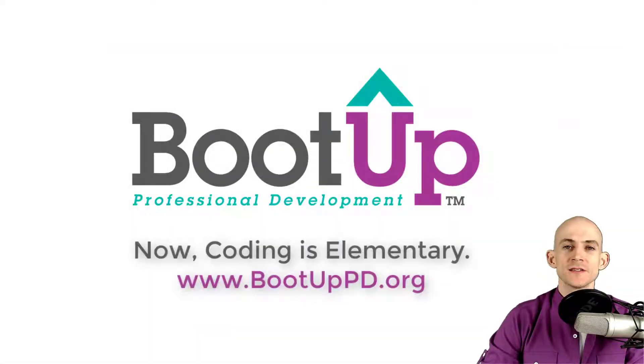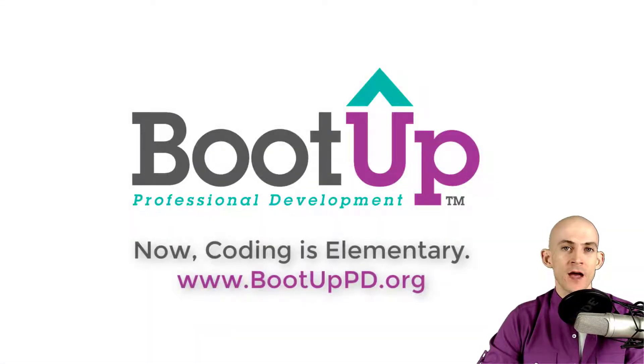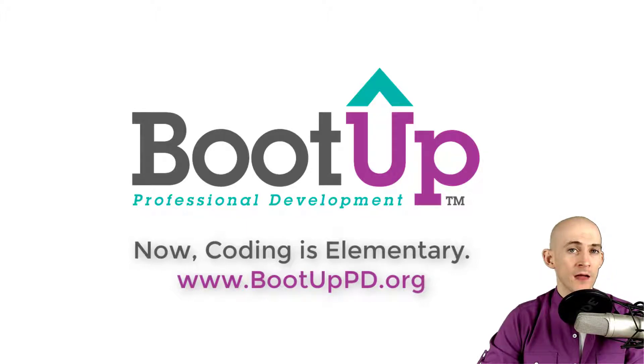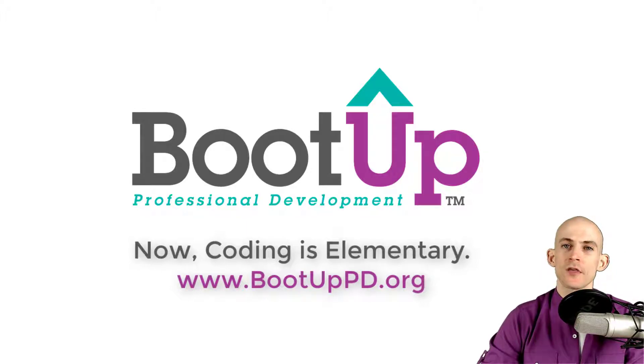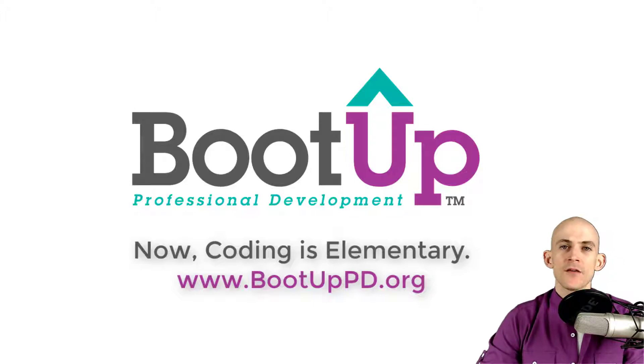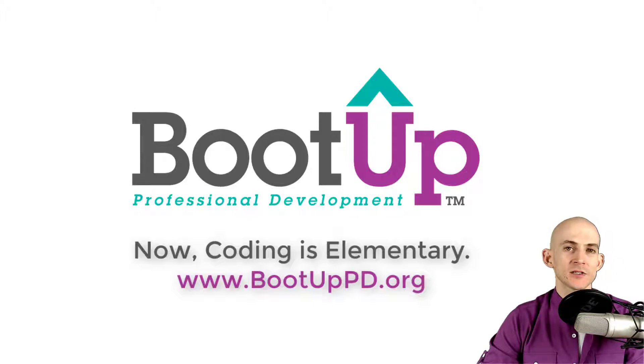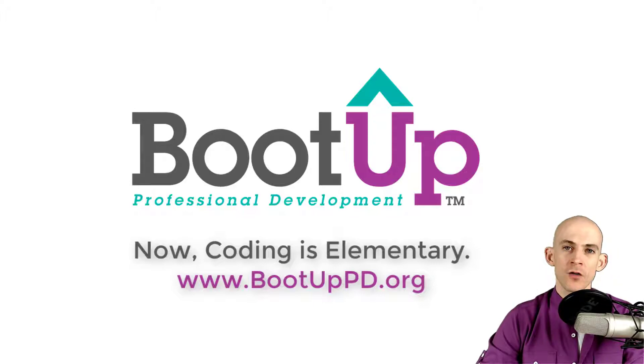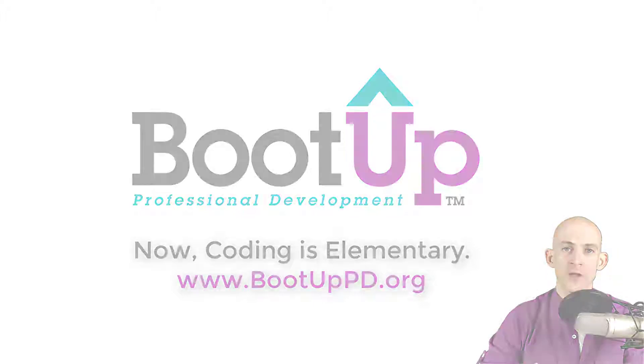Hey everyone, if you're watching this on YouTube go ahead and like, comment and subscribe. If you're not watching us on YouTube you can find us on that platform as well as other social media outlets by searching for BootUp PD. And if you're looking for more free lessons, projects and resources for teachers and students, visit us at bootuppd.org where you can also learn about our high quality professional development.